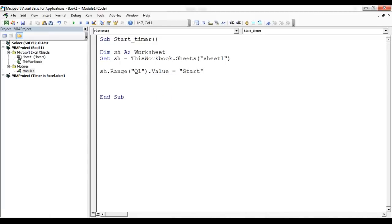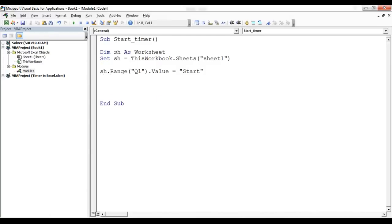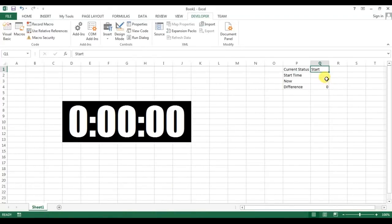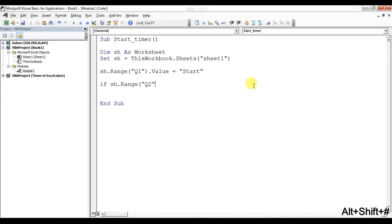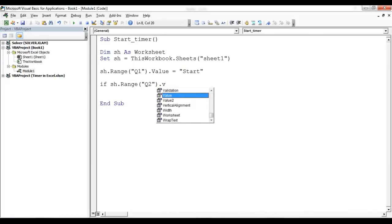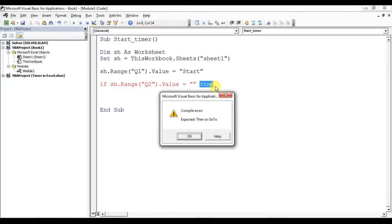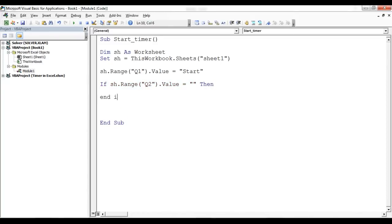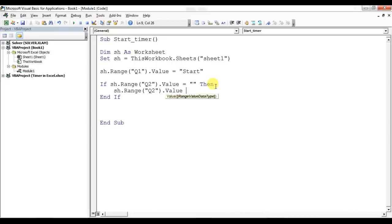Next I'll set the start time conditionally. If sh.Range("Q2").Value is equal to blank, then sh.Range("Q2").Value = Now. This ensures the start time is only recorded once when the timer first begins. Then I'll put a label called X.